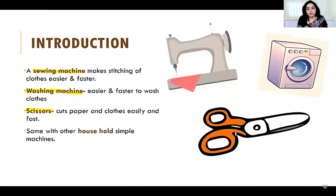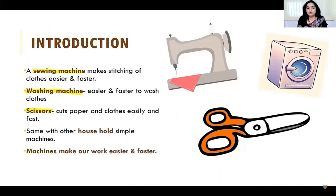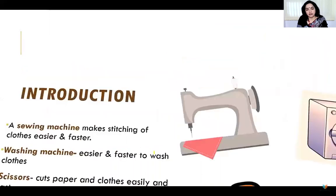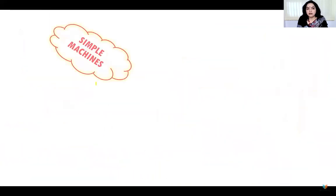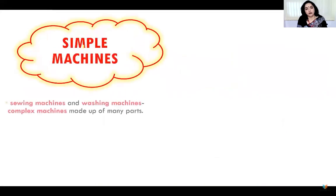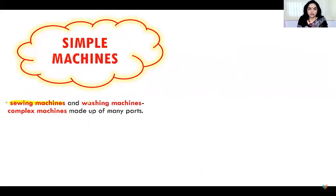So basically if we ask what are machines — machines are anything which makes our work easier and faster. They can be simple and complex also. So first of all we'll be discussing some simple machines.